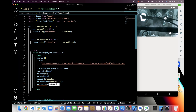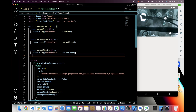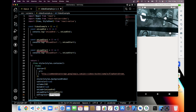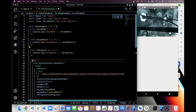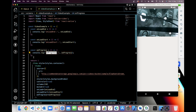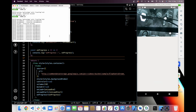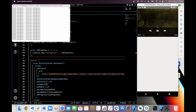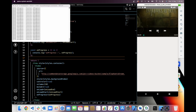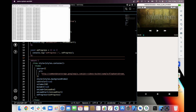Next we can use onProgress. For this I will create a function, give it the name onProgress, and console.log inside this function. On progress it is triggering continuously because the video is playing continuously, so it triggers continuously.